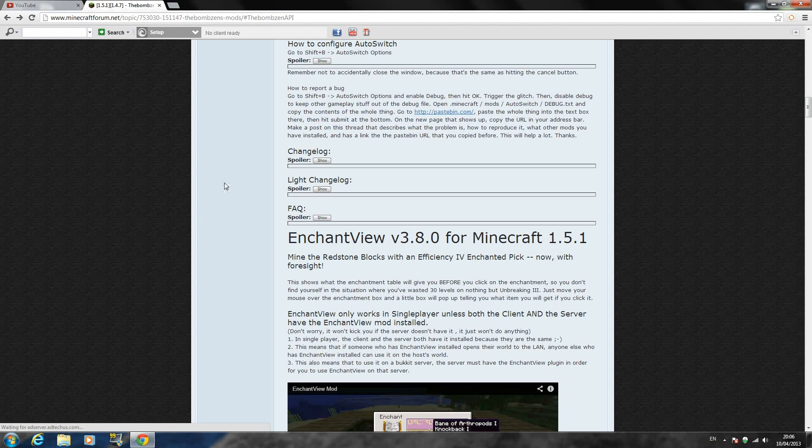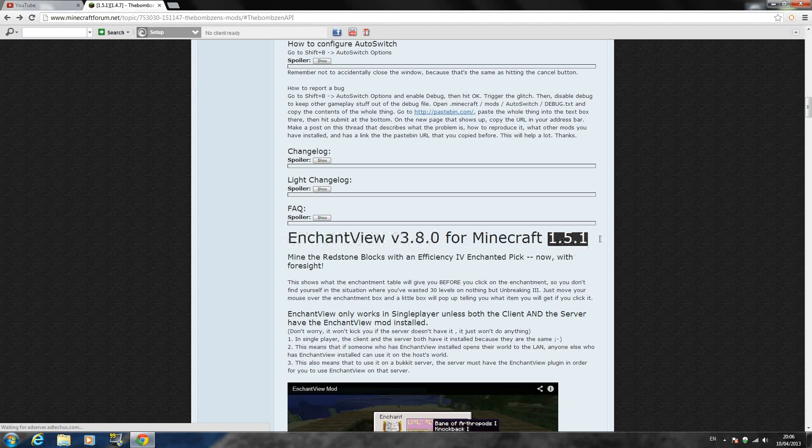Hello YouTube, SpadeMCGamer here and today I'm back with another mod installation tutorial.